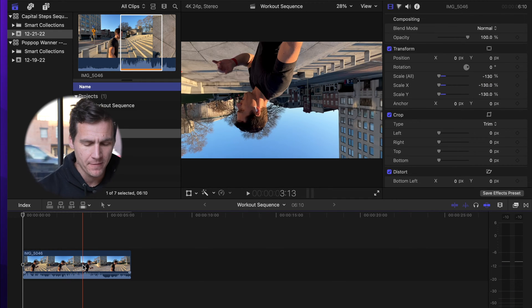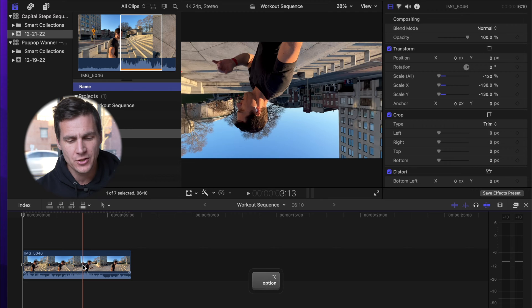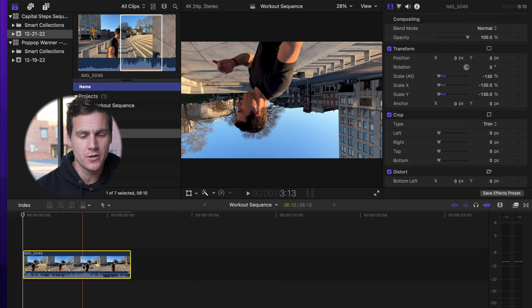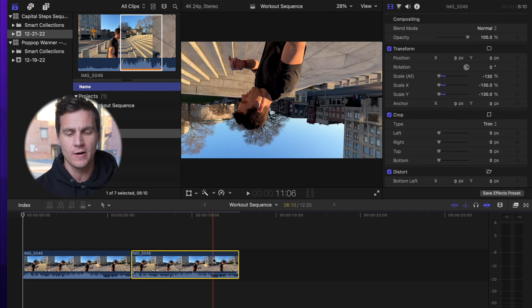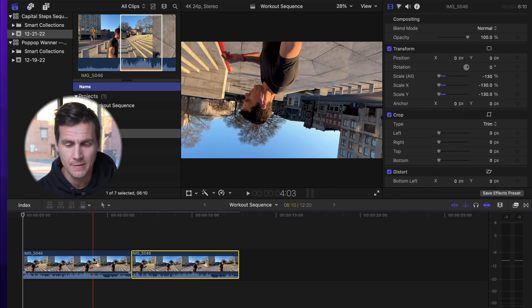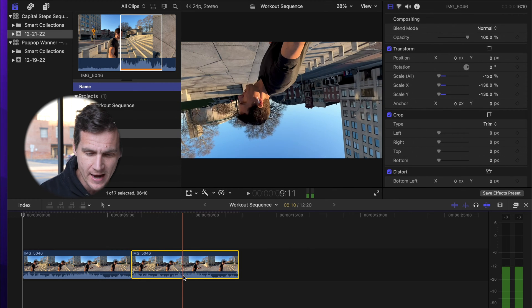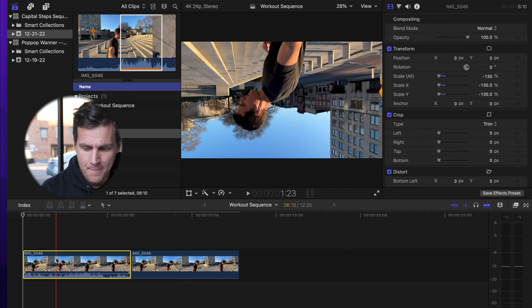Zoom back from the timeline a little bit. Hold Option, click on your clip and drag that over right beside it. So now you have the duplicate of the upside down and mirrored clip of the thing that you wanna track. Turn the volume down on that one.